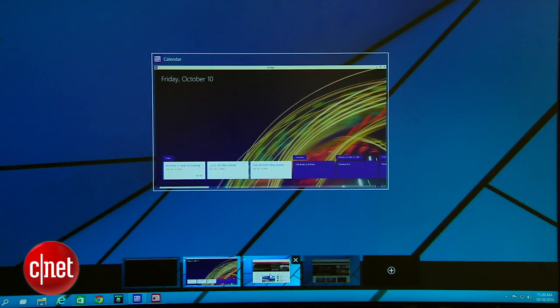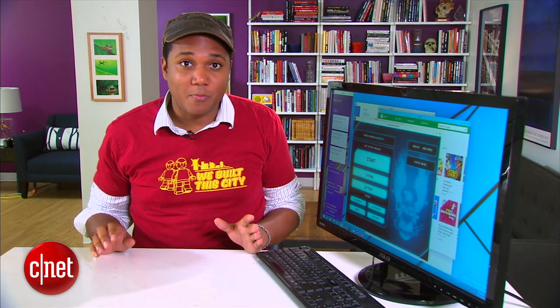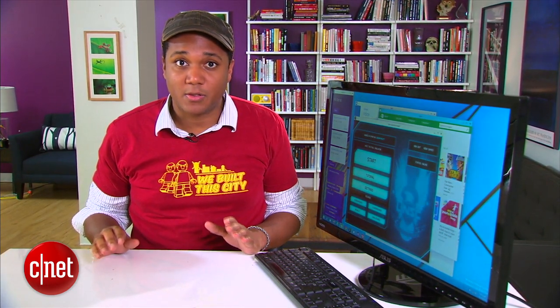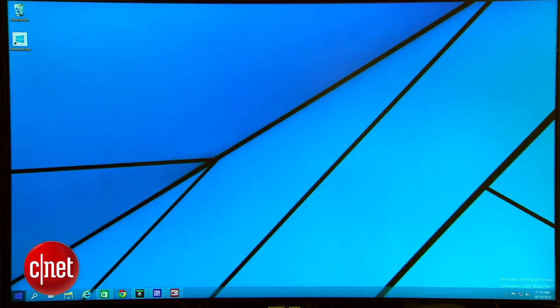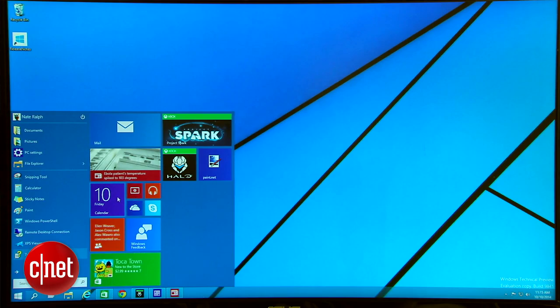Now that was a really brief introduction to the Windows 10 technical preview but there's a lot more here to discover so you're going to want to check back later as we dive in a bit deeper and check out new things as they creep up. And be sure to read my full write-up on CNET. I'm Nate Ralph, thanks for watching.